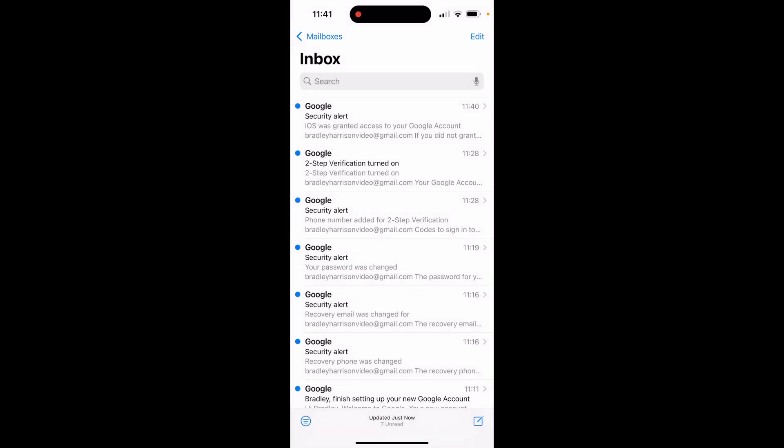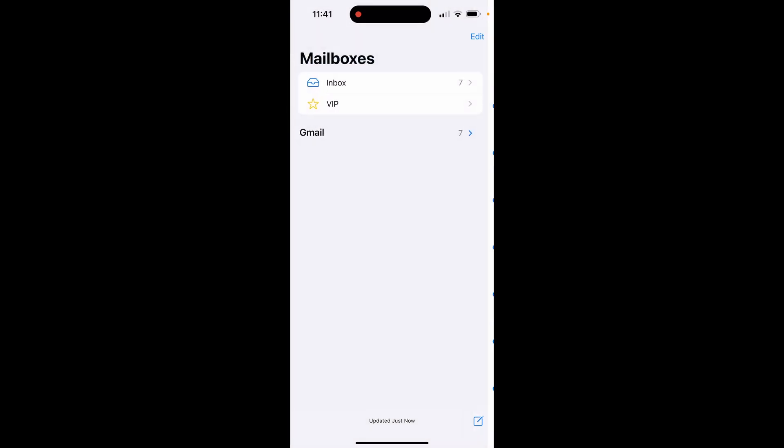But there we go. Now we're inside of our Google mail account, and if we go back to mailboxes, you can see here is our inbox. So I hope that quick video did help you out.